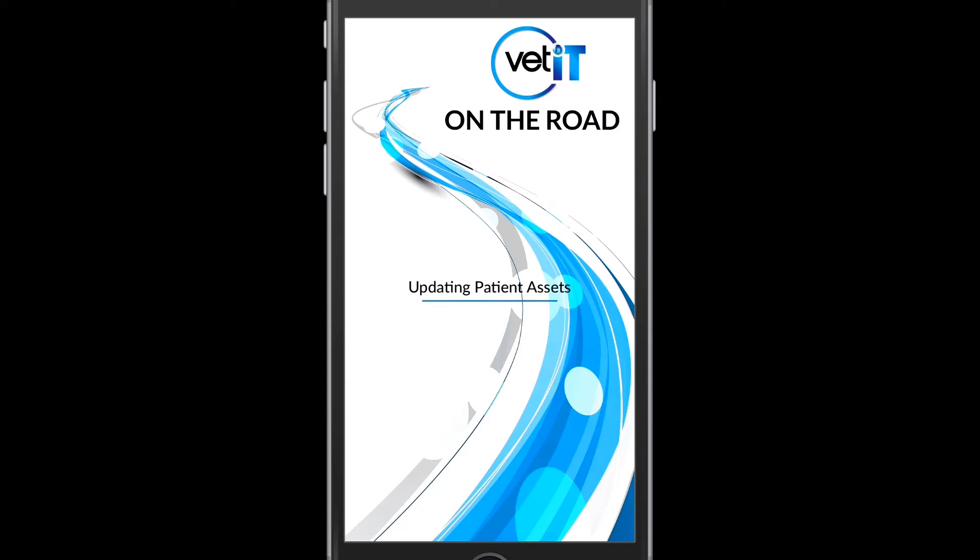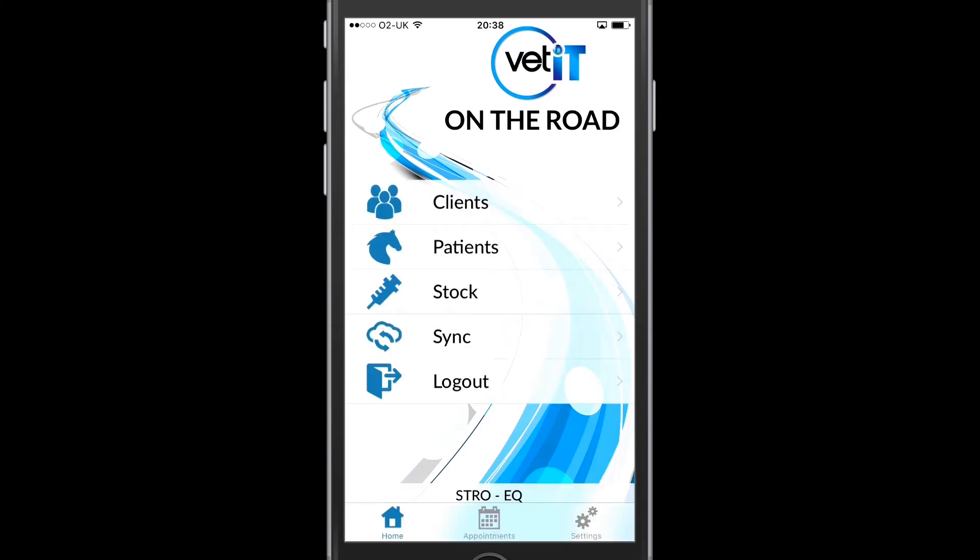Once this information has been downloaded I'm presented with the main VETIT menu screen. Here I can view clients, patients or stock.